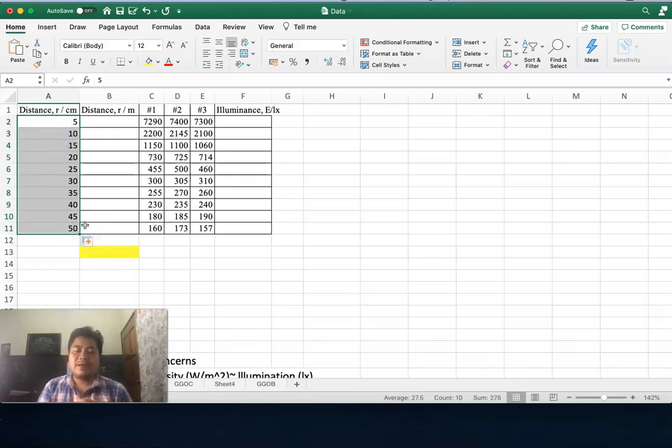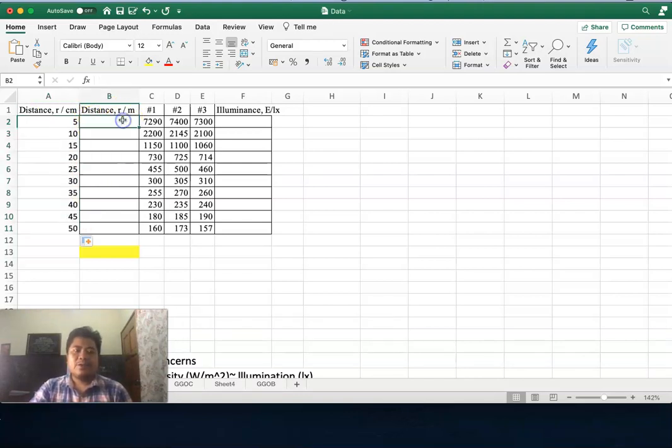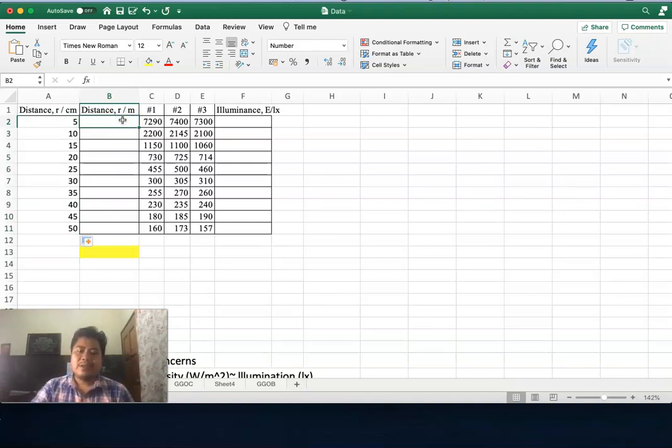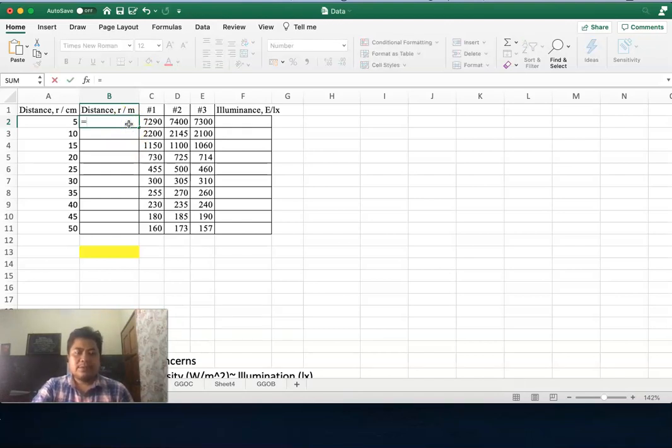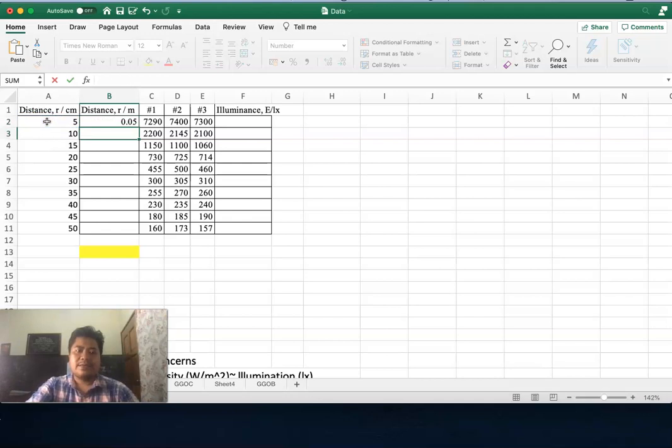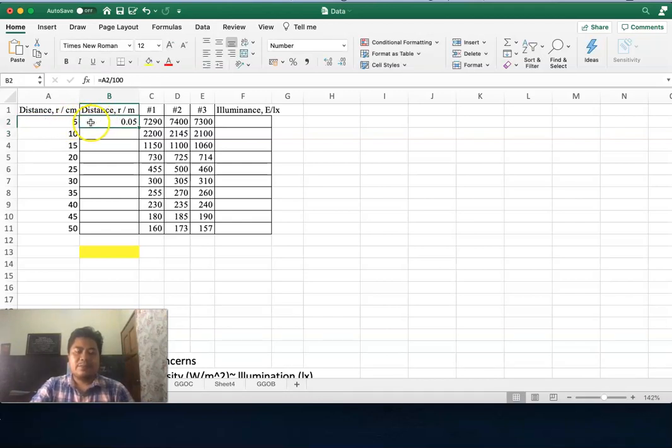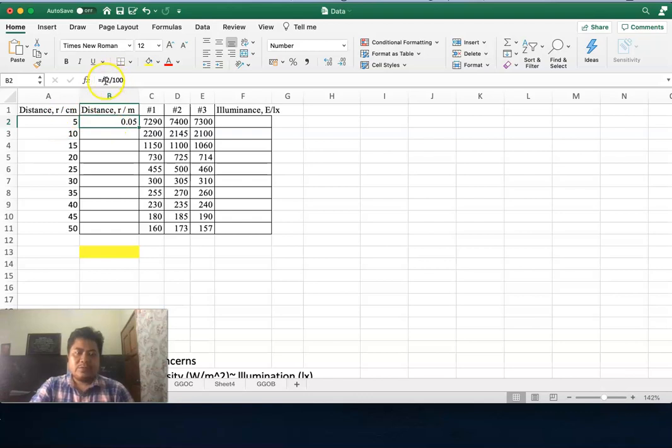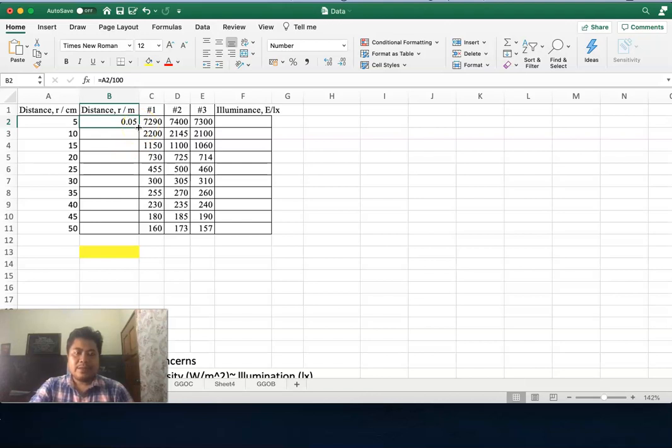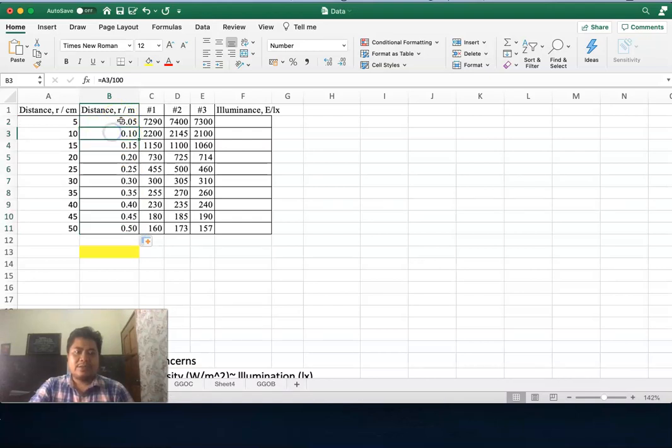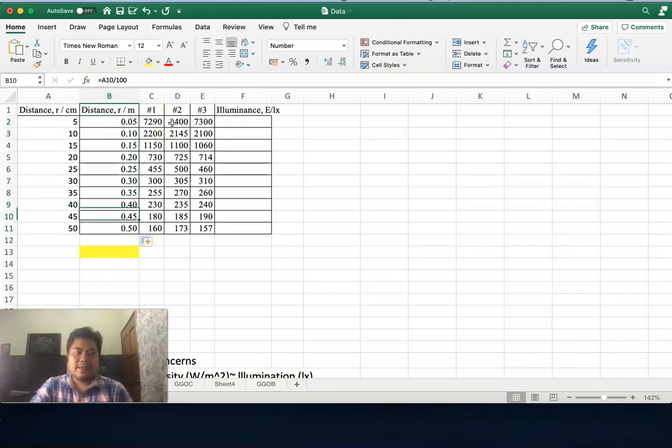If you have a lot of data this will be very useful. For meters you don't need to calculate manually; we can use a formula. Go here and enter equals, then select this cell, divide by 100. It will automatically calculate the value for this cell in terms of meters. For the next cell, just drag this small square downward. You see it will calculate for different cells. Now you have distance in the unit of meters and in centimeters.